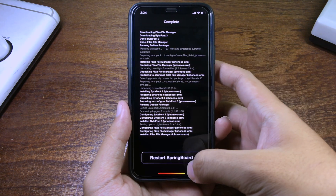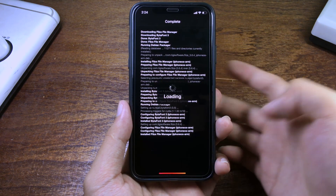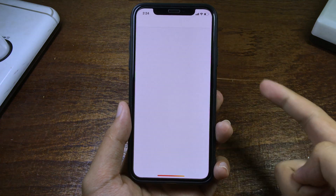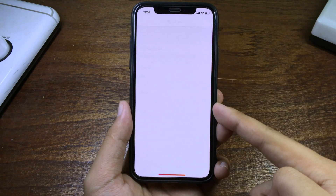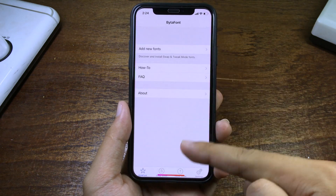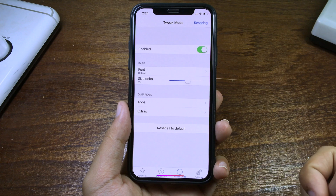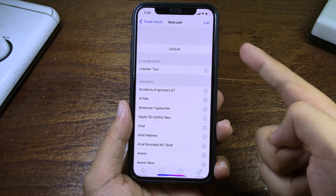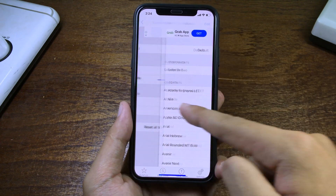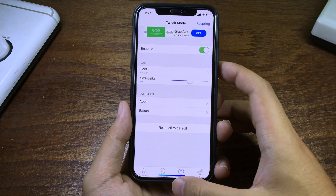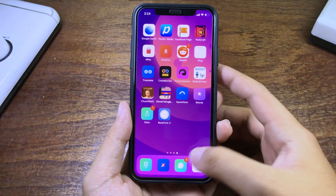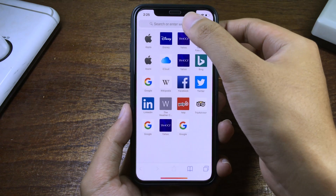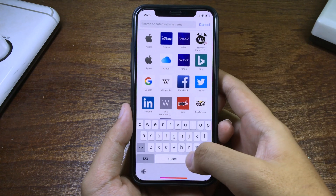Then you can restart SpringBoard. Now you can open BitaPhone 3 — you can find it from the home screen — and go to Tweak Mode. In order to install a custom font, you need to go to Safari and go to this link here.